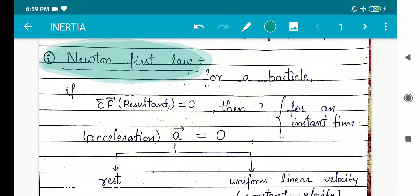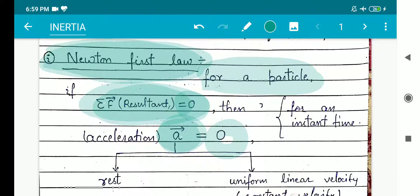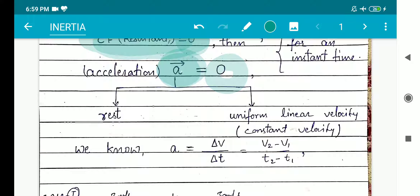In Newton's first law, what Newton said is that for a particle, if the total resultant force on that particle is zero, then the acceleration of that body must be zero. There will not be any unbalanced forces, and then the resultant force will be zero and acceleration of that particle will be zero. So if acceleration is zero, the body will either be at rest or in uniform linear velocity.